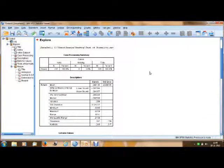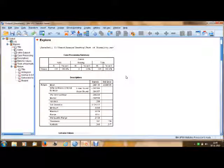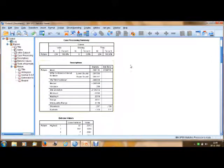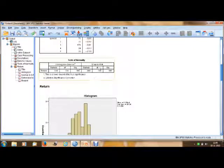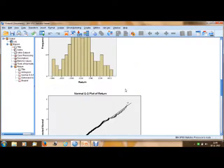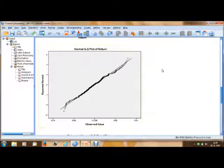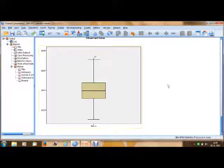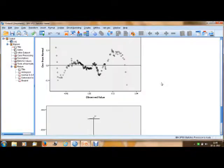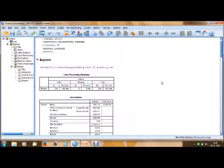SPSS gives you results in this format. It first gives you the case processing summary, descriptives, extreme values, the test of normality, histogram, normal Q-Q plot of returns, and then a box plot. These are all given in one go. I will check each and every item and how to test whether the given data is normally distributed or not.